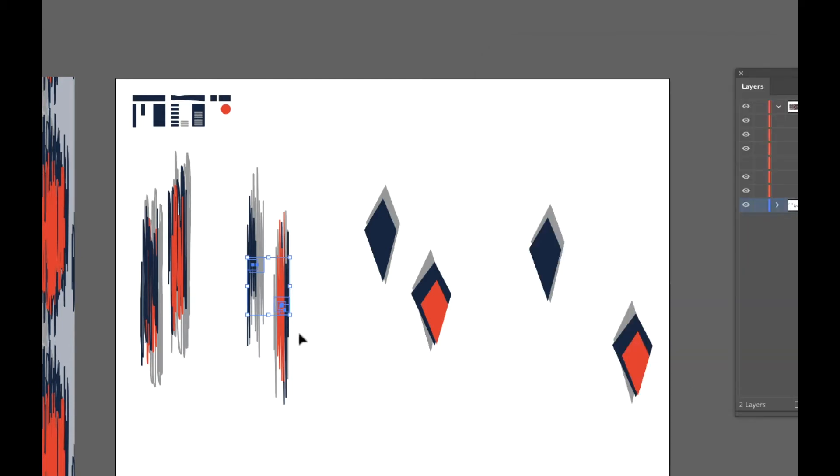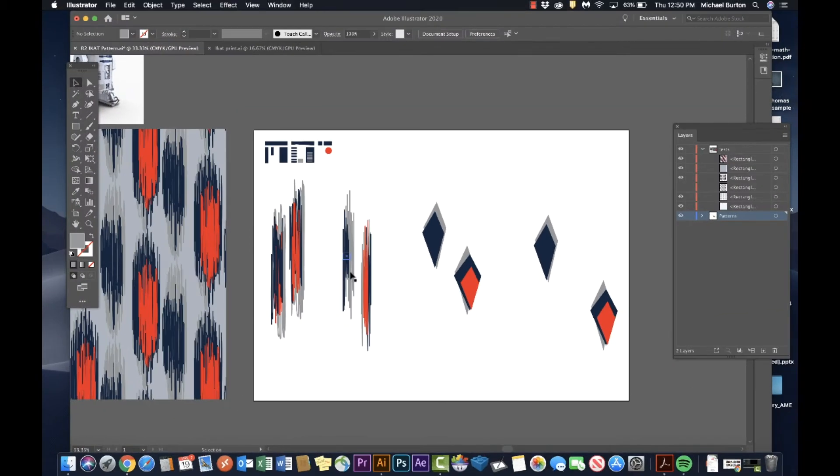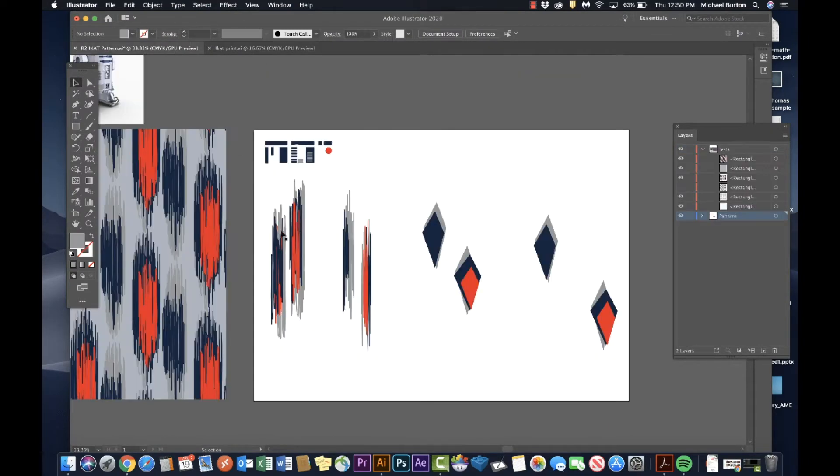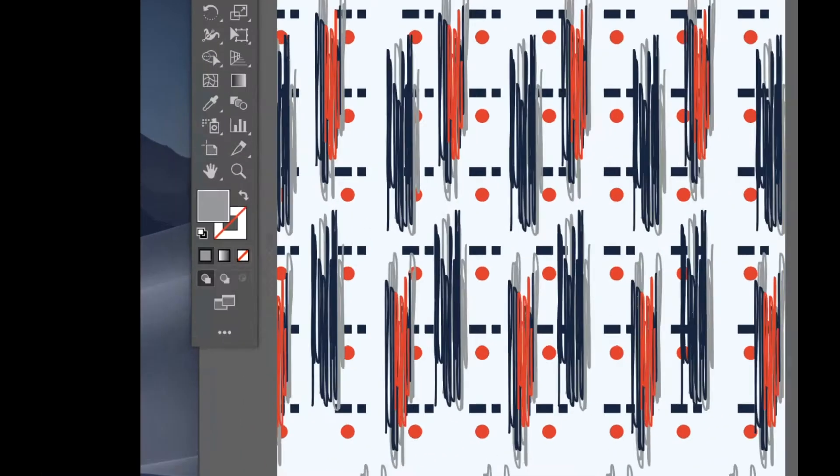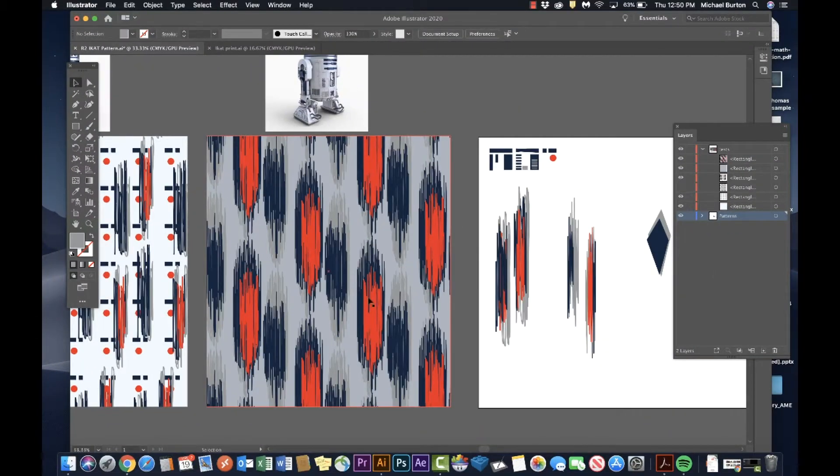The problem with this motif was that it doesn't really look like that diamond shaped ikat pattern. And even though it was reminiscent of that I wasn't really happy with the result over here. It just kind of looked like scribbles. I wanted it to look more like this one.